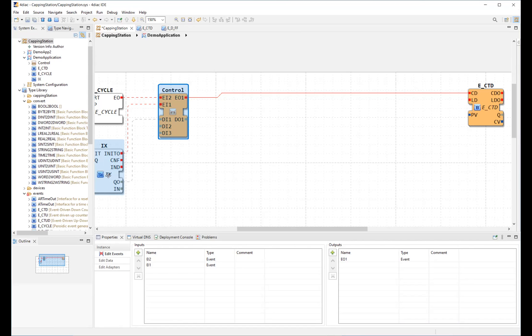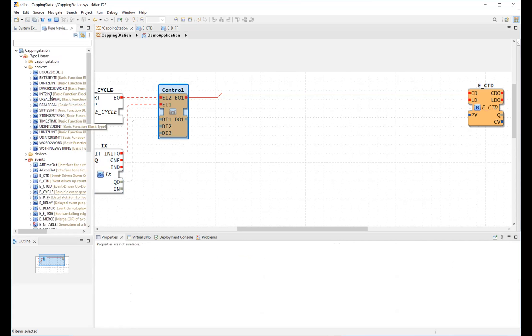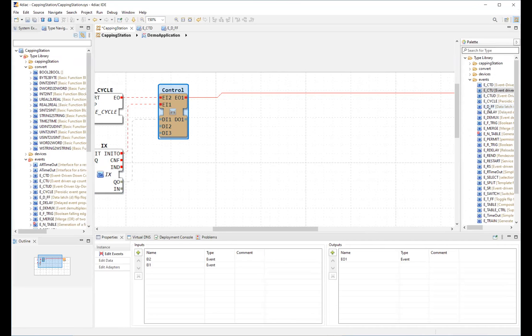Moreover, there are more ways of introducing new blocks. One way is to simply drag and drop from the type library into the editor. Same can be done from the type navigator here, from the palette on the right.